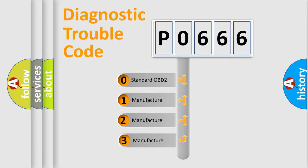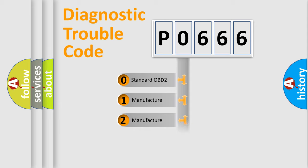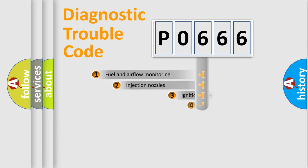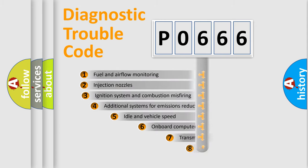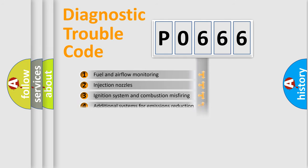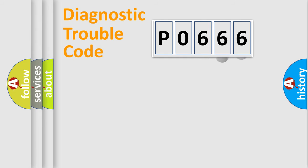If the second character is expressed as zero, it is a standardized error. In the case of numbers one, two, or three, it is a manufacturer-specific error. The third character specifies a subset of errors. The distribution shown is valid only for the standardized DTC code.